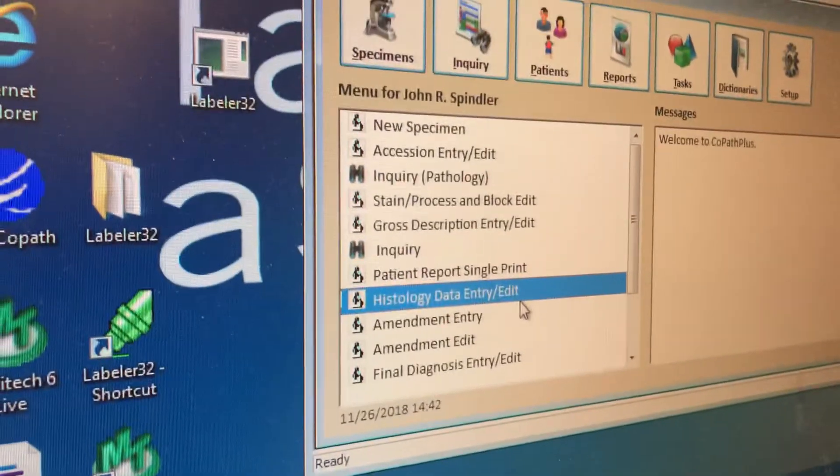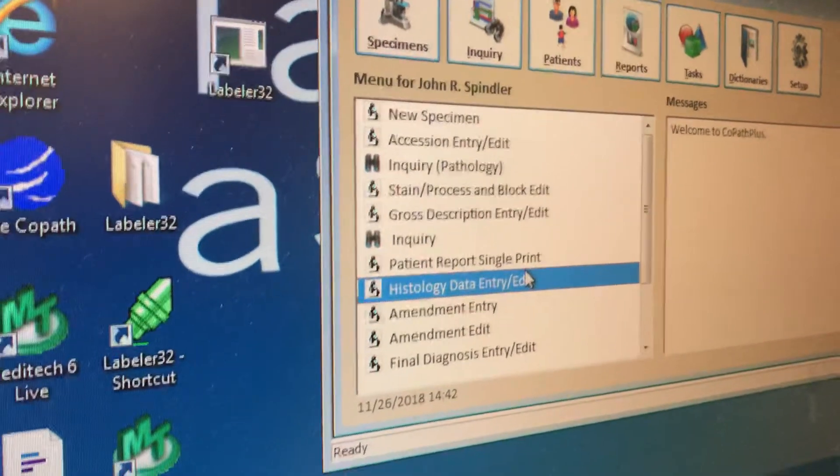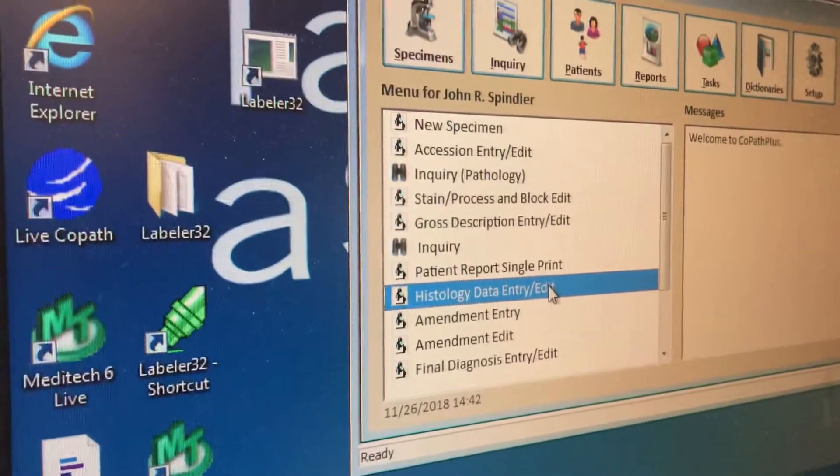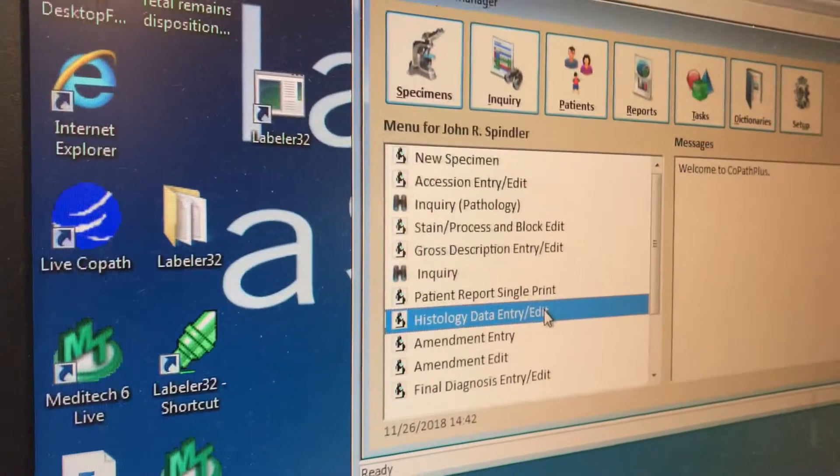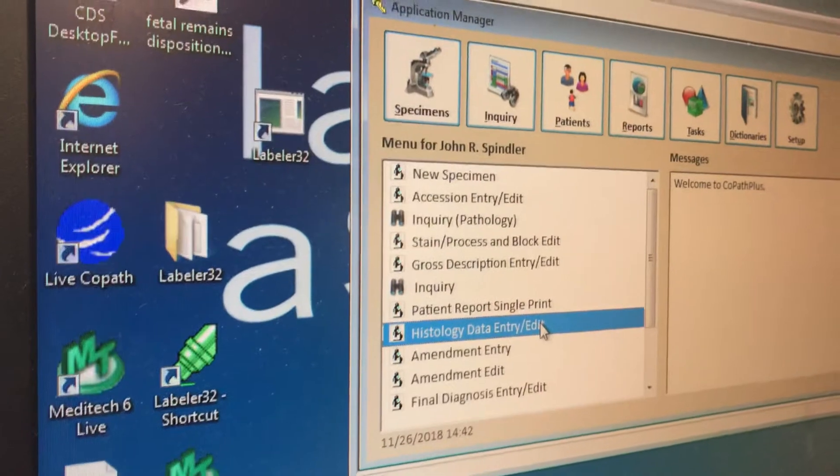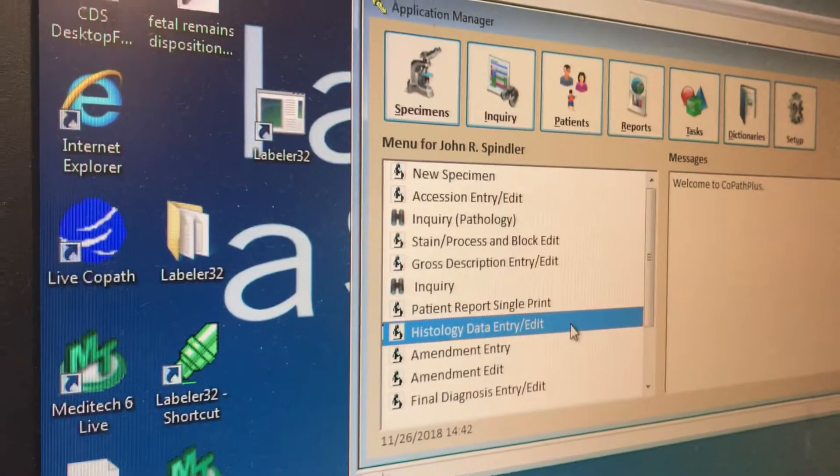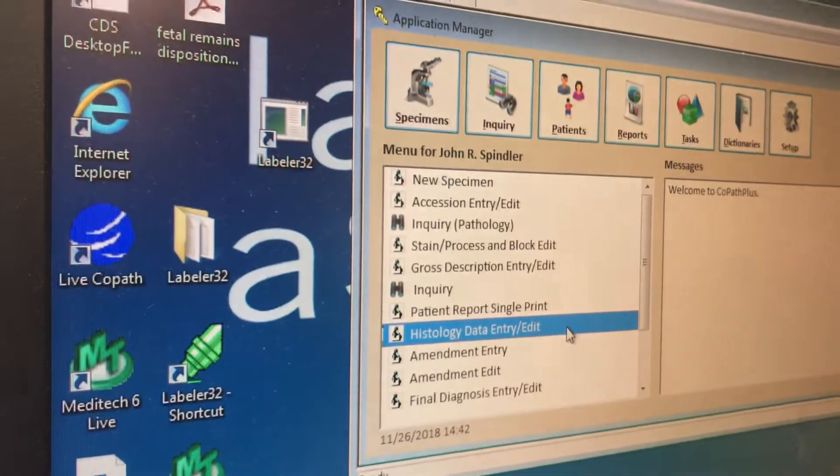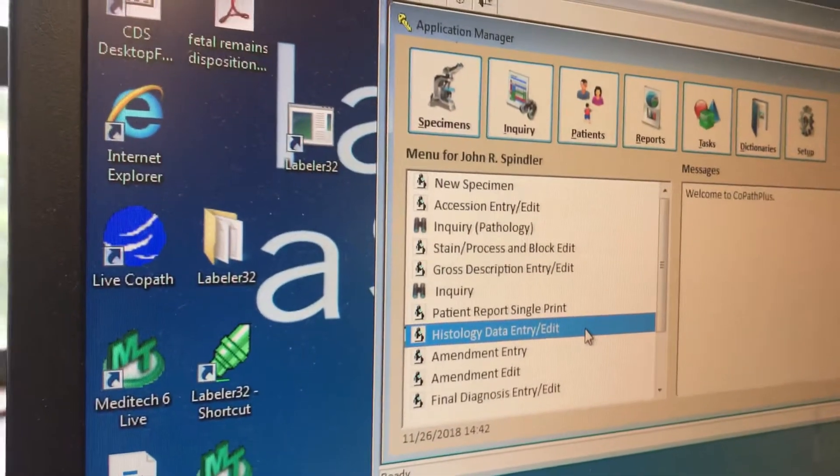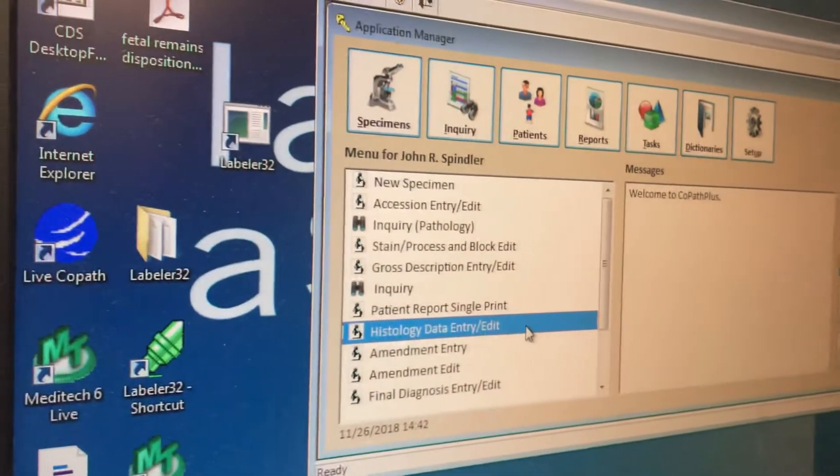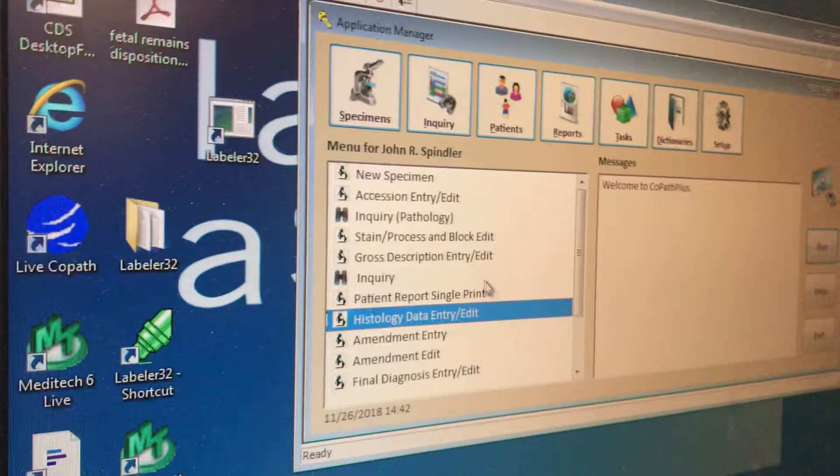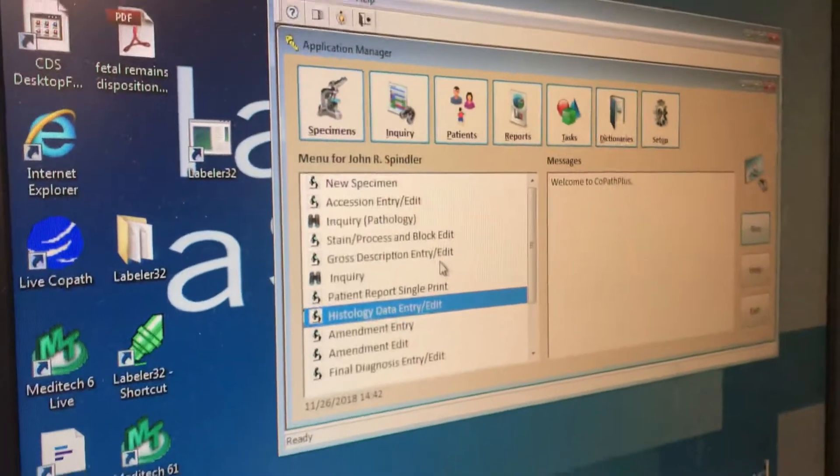Now, John just told me that this is what he uses, and I think he is correct. By using this menu, you save some time. So take it away, John.